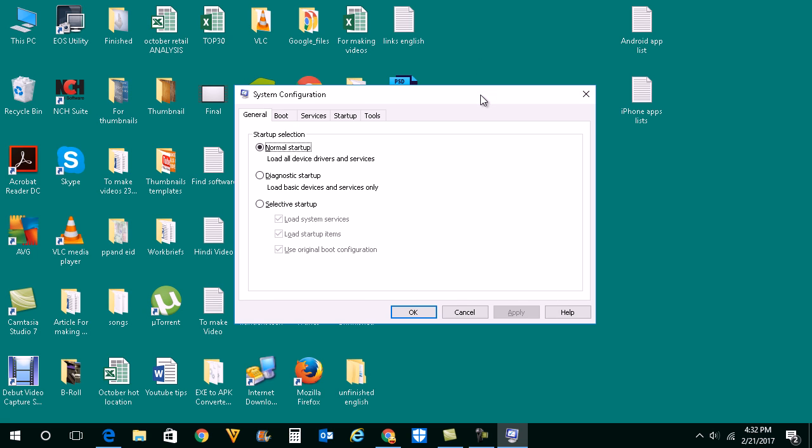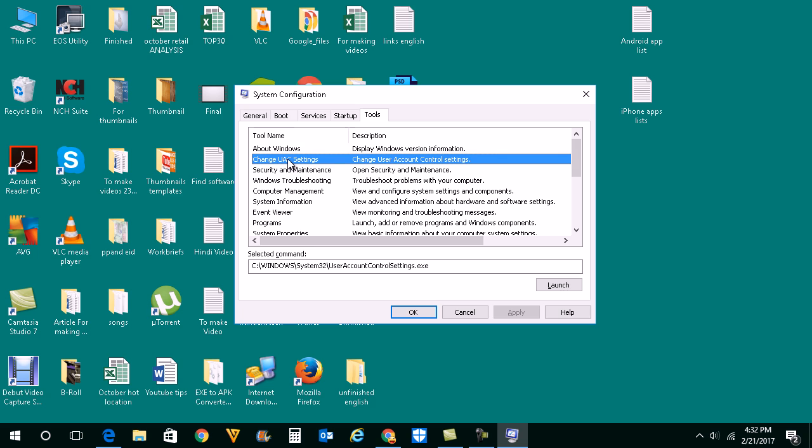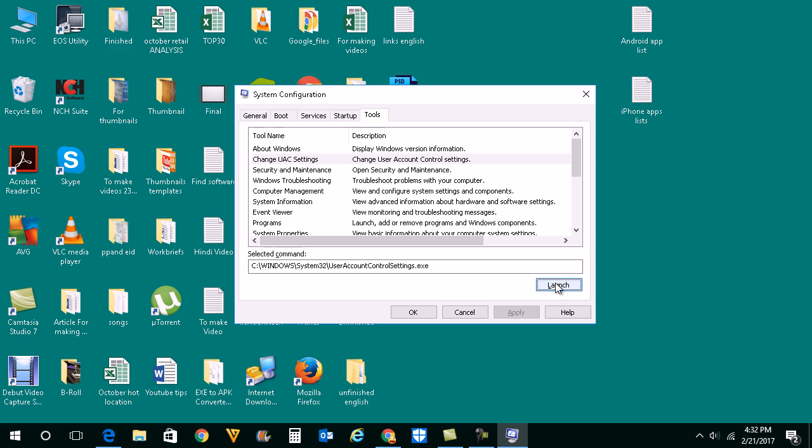Now from here we will select the Tools tab and you can see there is an option here, change UAC settings. Select that one and click on launch.